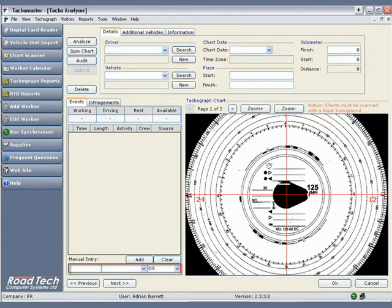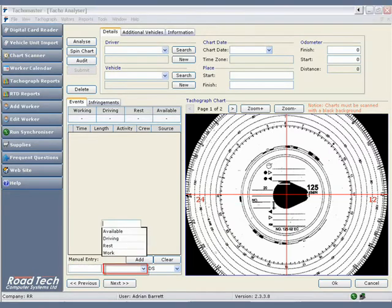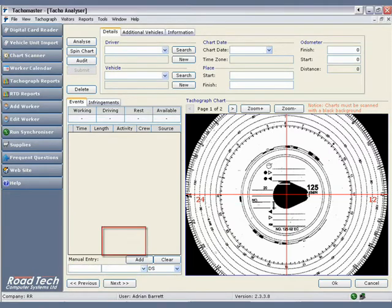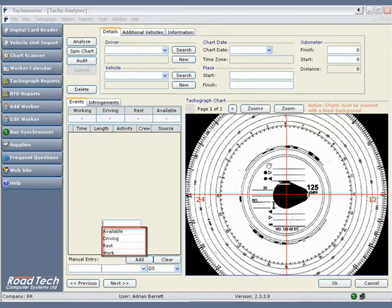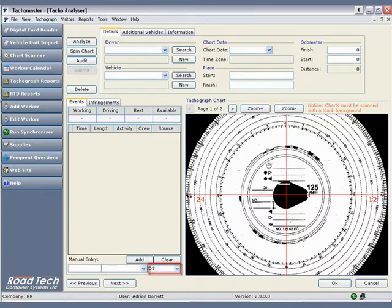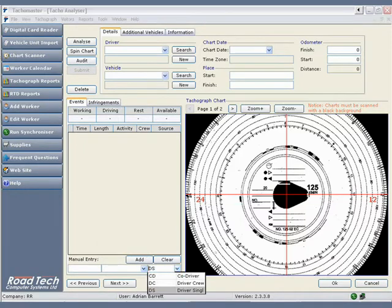At the end of the events column are three manual entry fields. The first is where time is entered. The second is event type, i.e. work, drive, rest, or POA. The third signifies if the driver was driver single (default), co-driver, or driver crew. This is only used if a vehicle has been double manned.